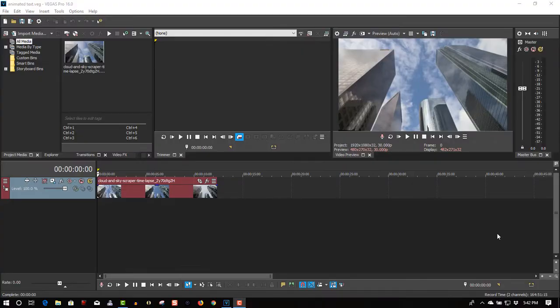Hi, welcome to Tech Tips and Tech Stuff. My name is Ron, and today we're doing a new Vegas Pro 16 tutorial on animated text.